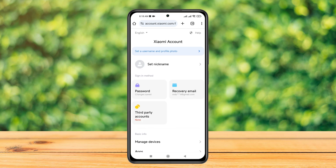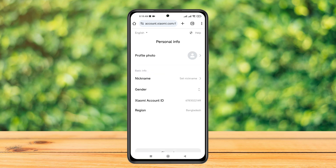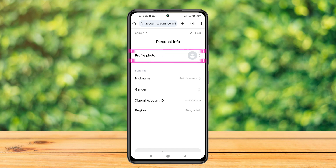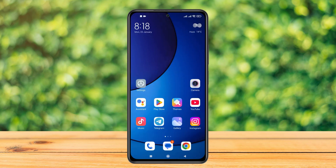Once you do that, you have successfully created your Xiaomi account. You'll see that the account has been created. Now you can set a profile picture, set a name, or customize your profile as you want. You can also go to the settings to log in to your Xiaomi account on your Xiaomi phone.